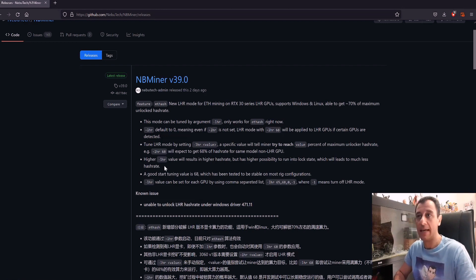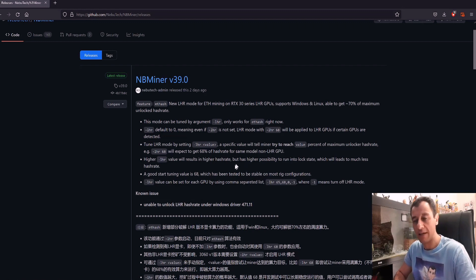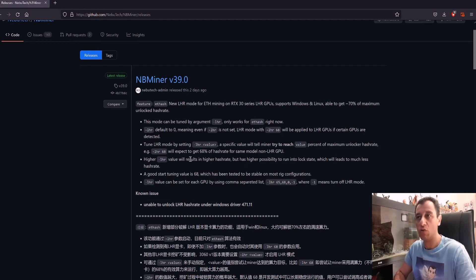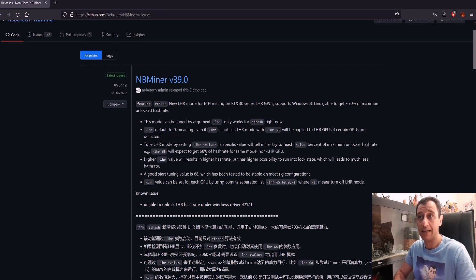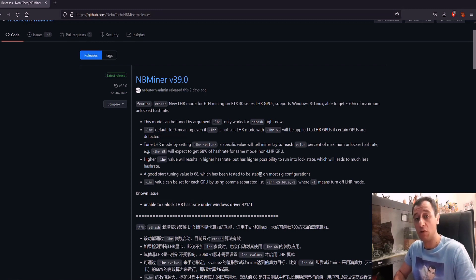Here it's saying that 68 is stable, tested on most configurations that you can try out. So if you do -LHR space 68, that would target 68% of the model that you're using.